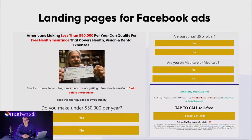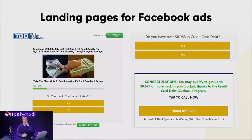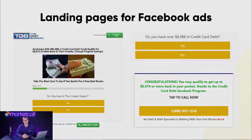This landing page template is pretty simple and you can find lots of variations in the Facebook Ad Library. For debt relief, the structure is similar: headline reads 'Americans with $8K in credit card debt qualify for $8,000 or more back in their pockets through program savings,' followed by an image with a money check, qualification questions like 'Do you live in the US?' and 'Do you have over $8,000 in credit card debt?', then a congratulations message and phone number. It's a straightforward but high-converting landing page used by our internal team and affiliates.